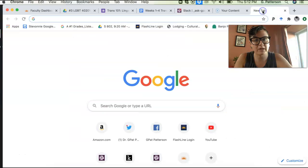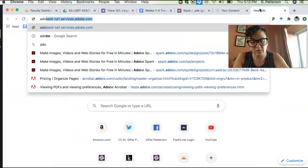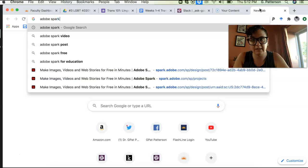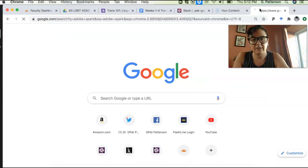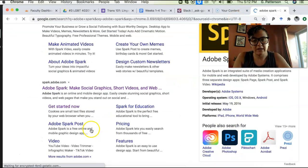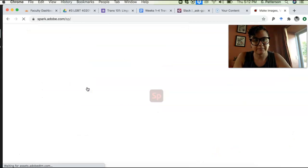So Adobe Spark. I'm gonna go to a new tab and I'm gonna type in Adobe Spark like that. Hit return. Alright, so we're just gonna go right here. And I'm gonna show you what this looks like.